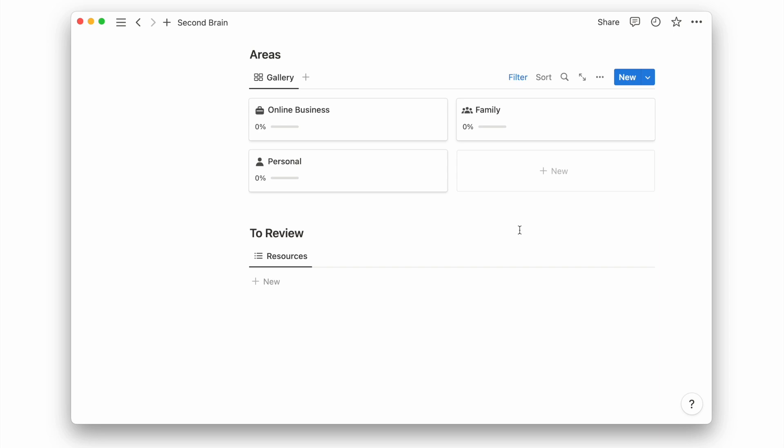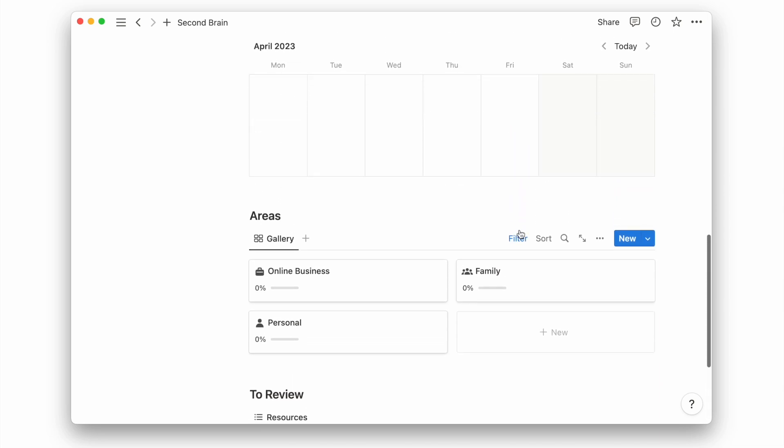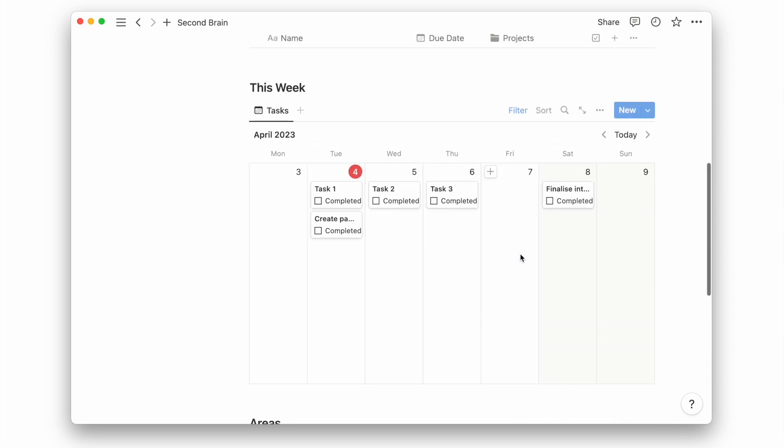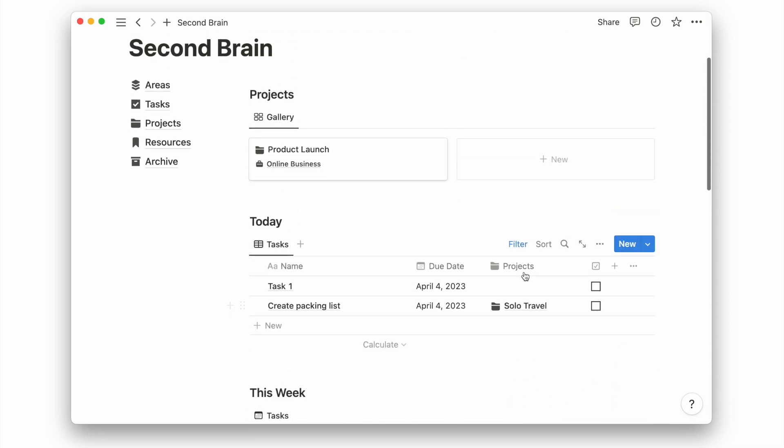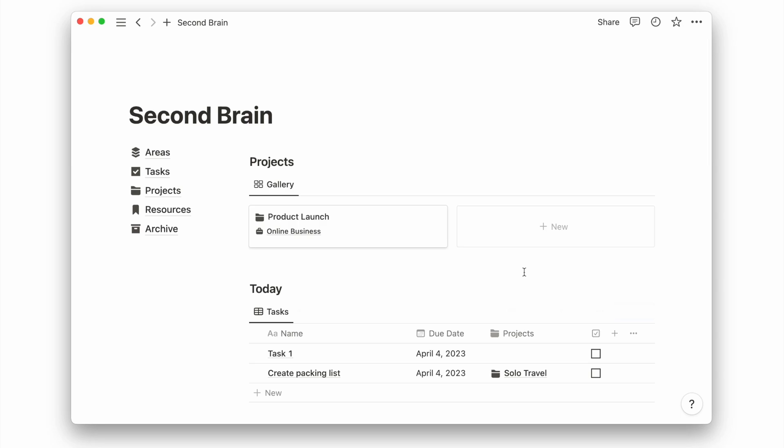And that's how you can create an all-in-one view for your PARA setup. Lastly, we'll finish this setup by adding an inbox page. An inbox page is where you see your unprocessed tasks, projects, and resources.